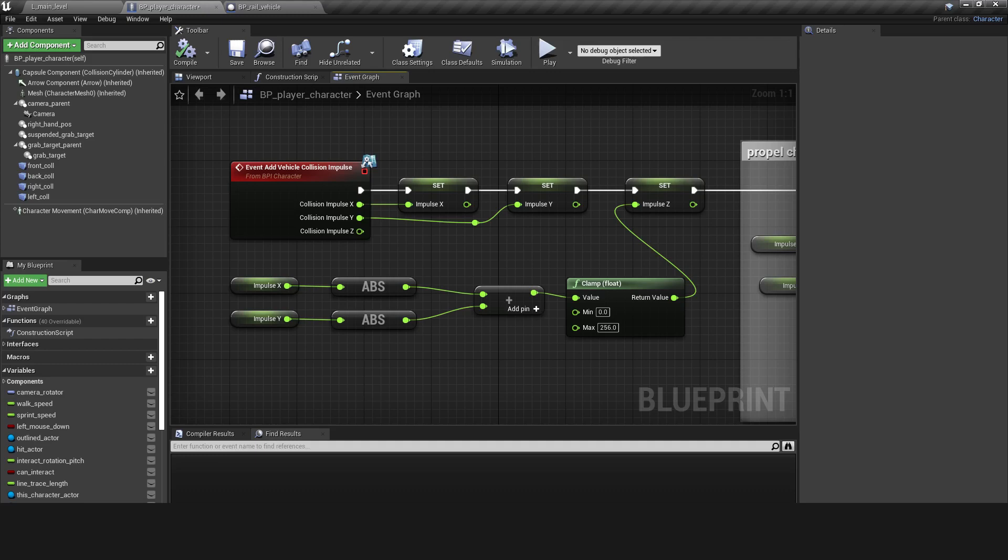In the Player Character Blueprint, the vector passed in with the Add Vehicle Collision Impulse interface method is split into its X and Y components. The Z component of the impulse is calculated based on the sum of their absolute values. The Z component is always positive and is clamped to reduce the likelihood of the player being sent flying halfway across the map.